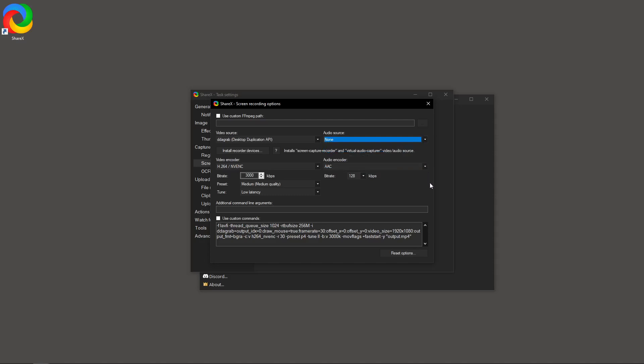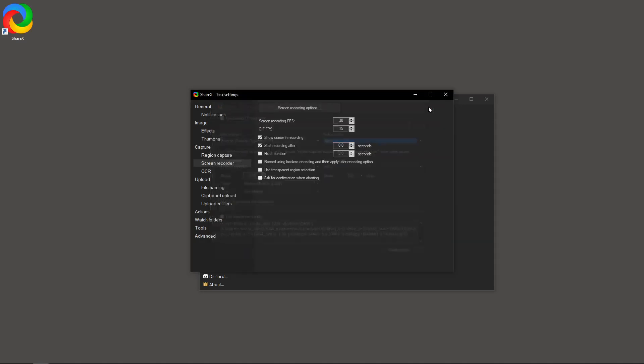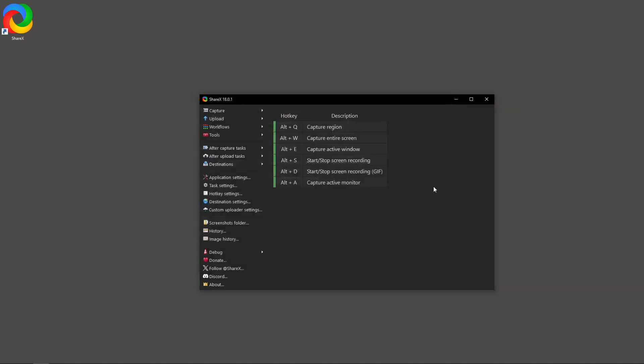And that wraps up our guide on setting up screen recording in ShareX. With these settings, you should be poised to capture high-quality videos effortlessly. Feel free to experiment with the options and see what works best for you. Happy recording, and I look forward to seeing your fantastic projects come to life.